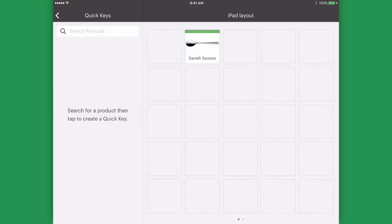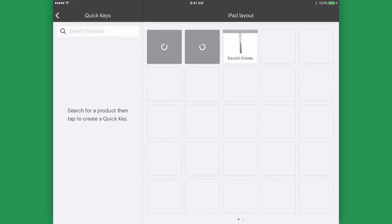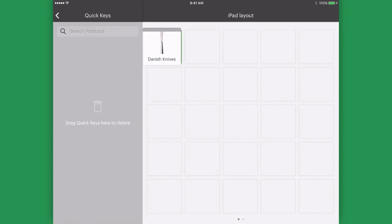Let's add some more products and look at how to group them together. To create a group just drag and drop the product over another product that you would like to group it with.